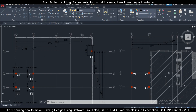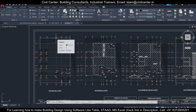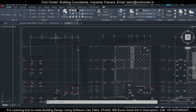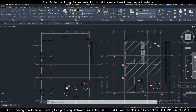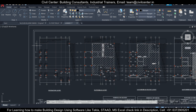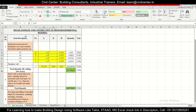Hey guys, this is your friend Maynard from Civil Center, and I welcome all of you back to our channel. This is another video on estimation using MS Excel. In today's session, I'll show you how to find out the earthwork quantity of any particular building using the structural drawing and MS Excel software. So let's get started — this is the Excel sheet in which we are going to find out the estimation, and today we'll discuss the earthwork part.